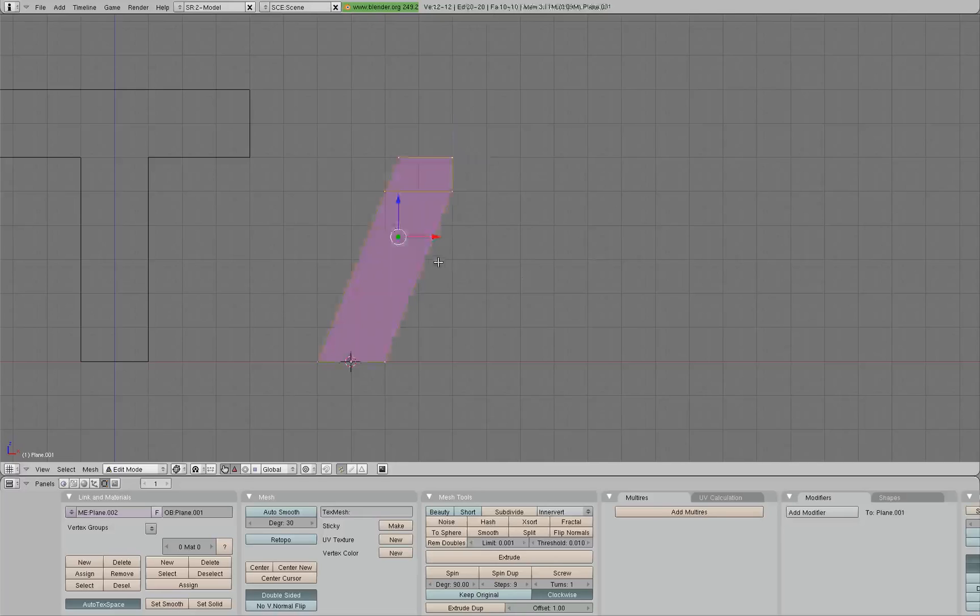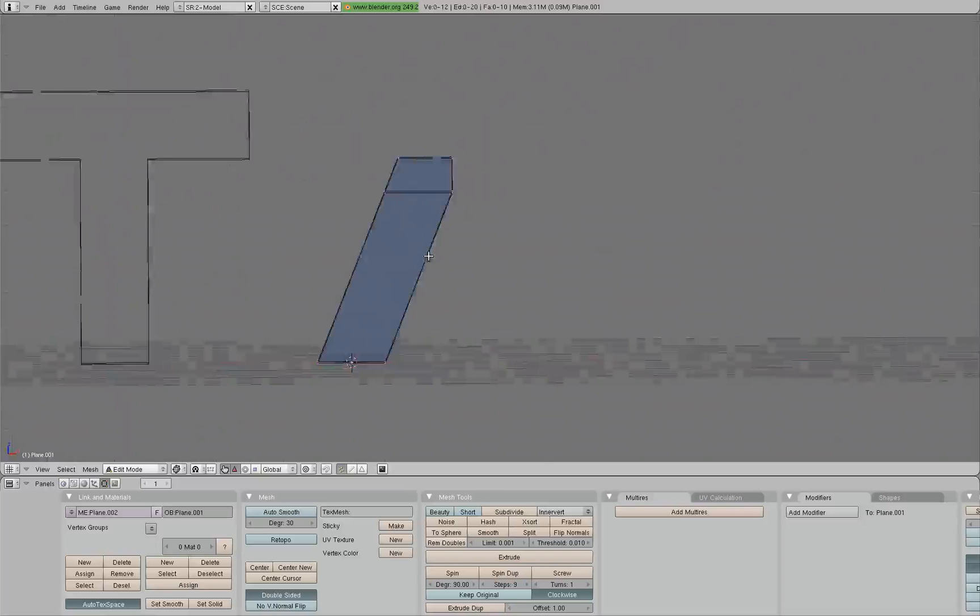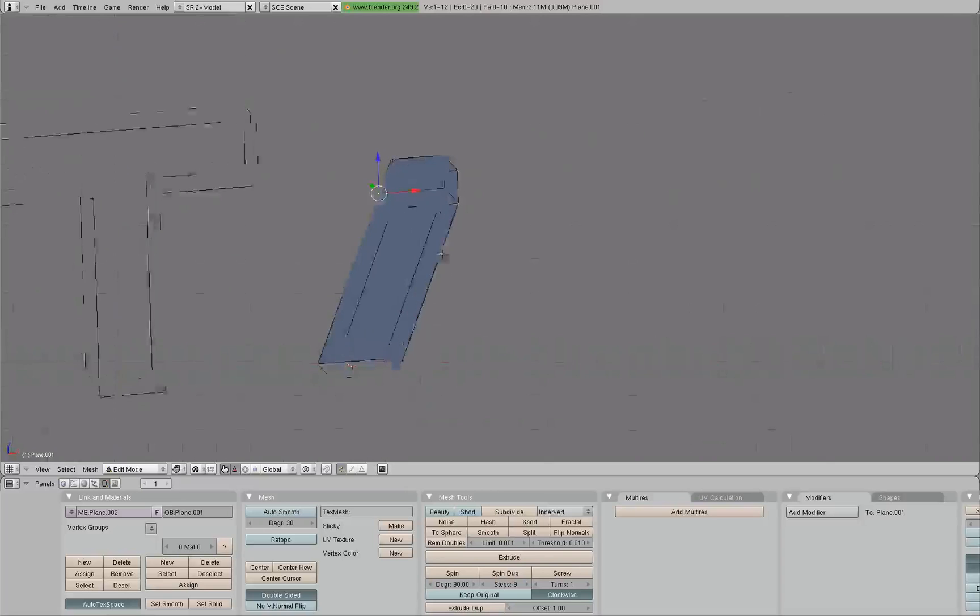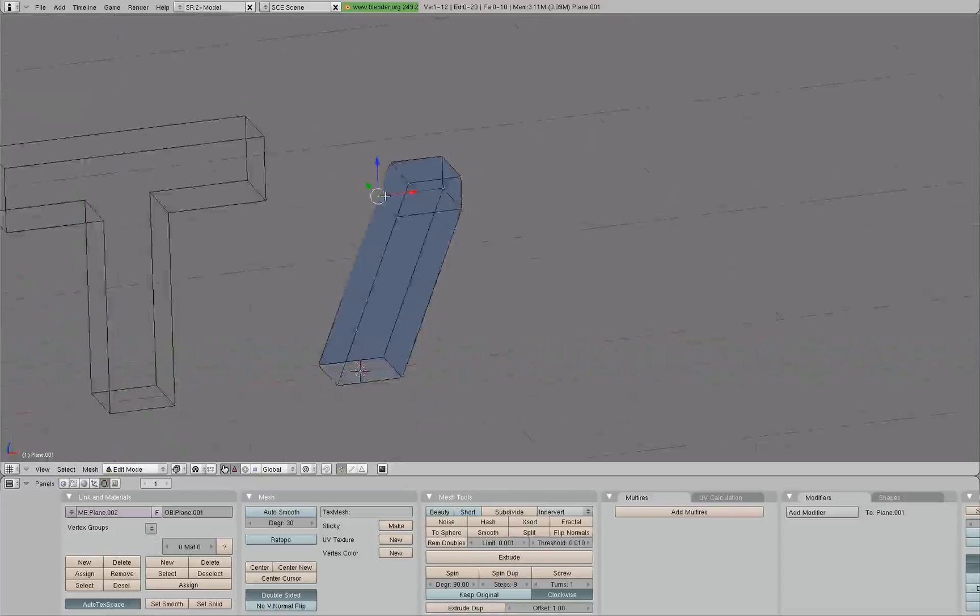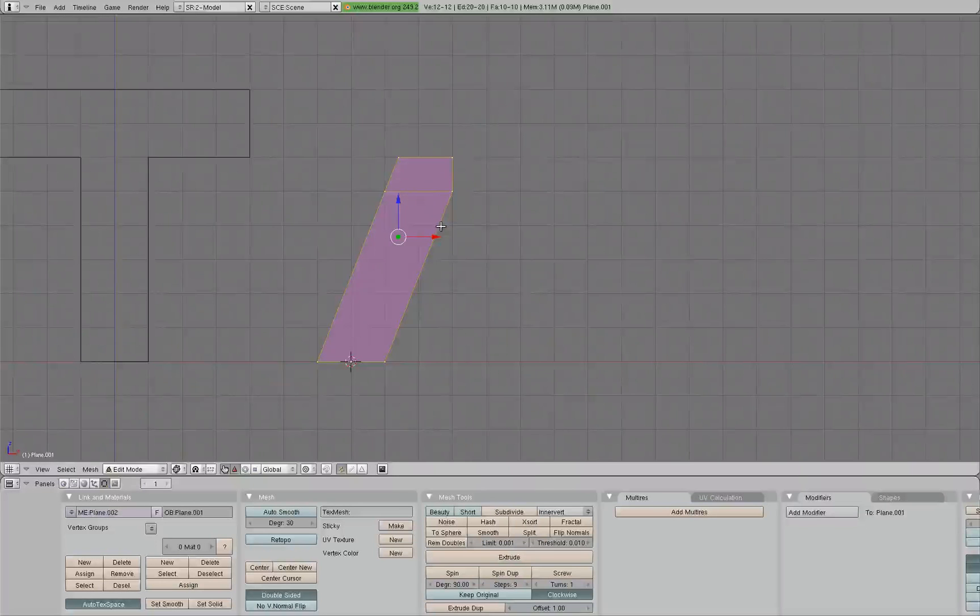Now we have one side of our A, but we want to get the other side. So to do that, we'll hit A to select all. Or alternately, you could press L. If you press L on any selected mesh that's separated, that does not have any vertices connected, you'll automatically be able to select it.